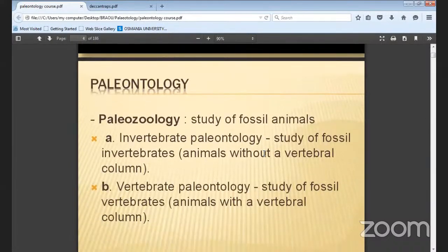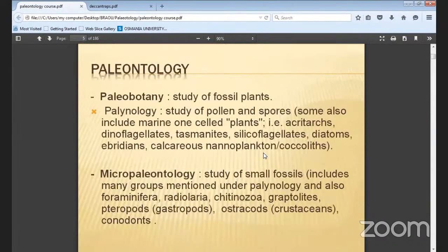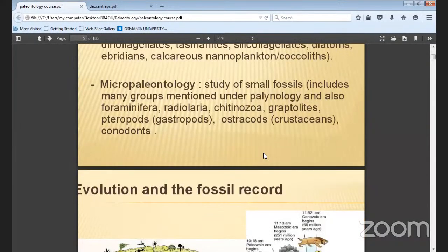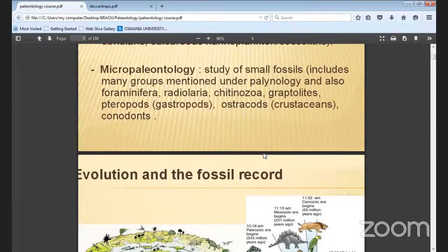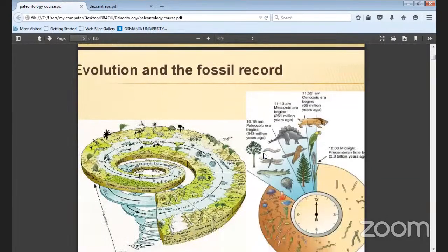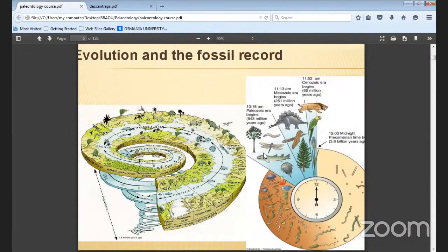Palaeozoology means the study of animal remains and organisms. Palaeobotany is the study of fossil plants. It also includes the study of pollen grains and spores. Micro paleontology is the study of small fossils including palynology and also foraminifera, radiolaria, graptolites, pteropods, and crustaceans, etc.